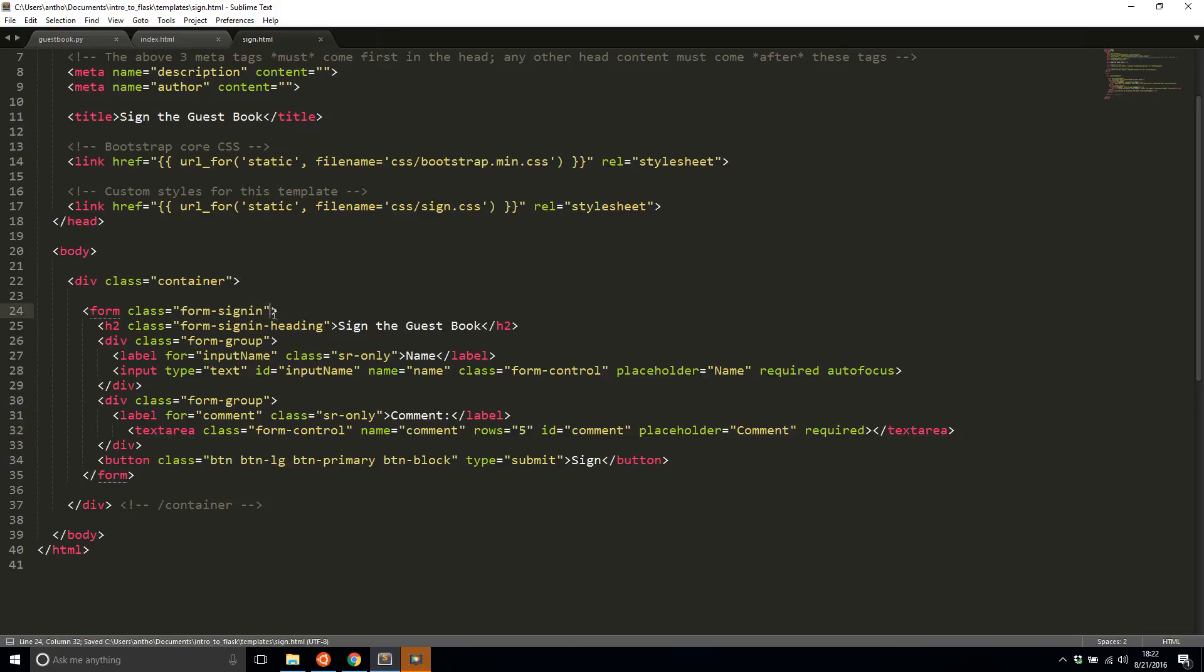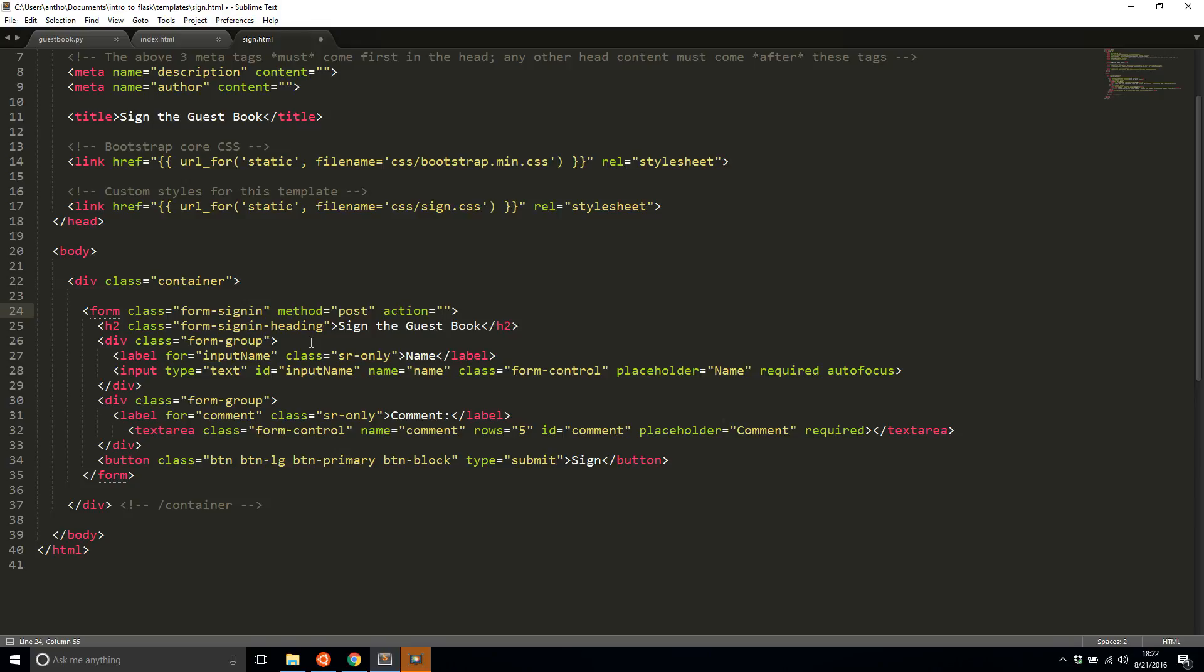And I also set the form attributes. Method is going to be post and action will be some Flask route that will handle this post. I'll call this Flask route process.